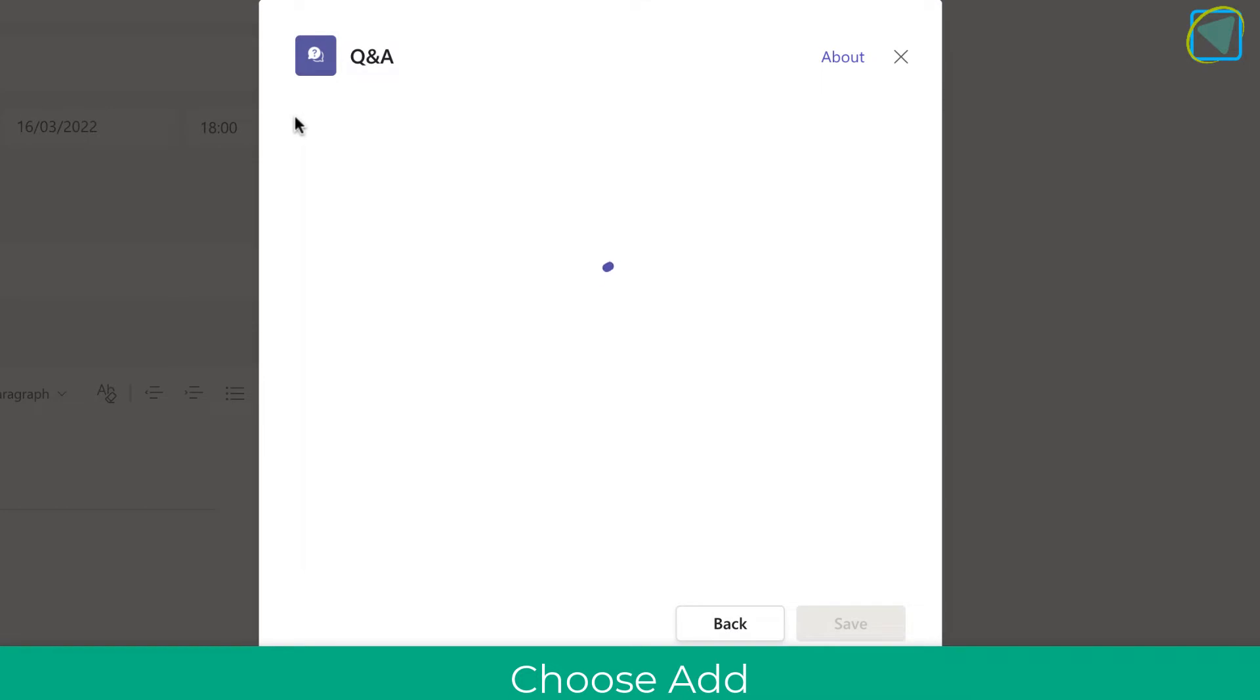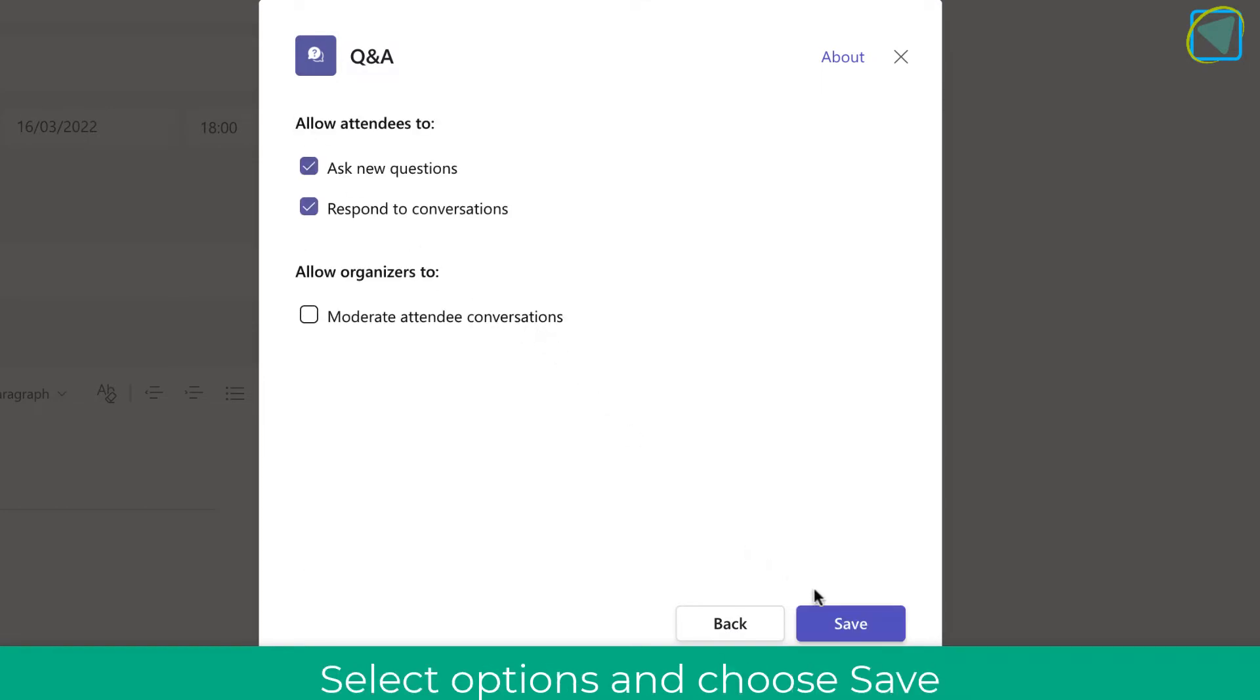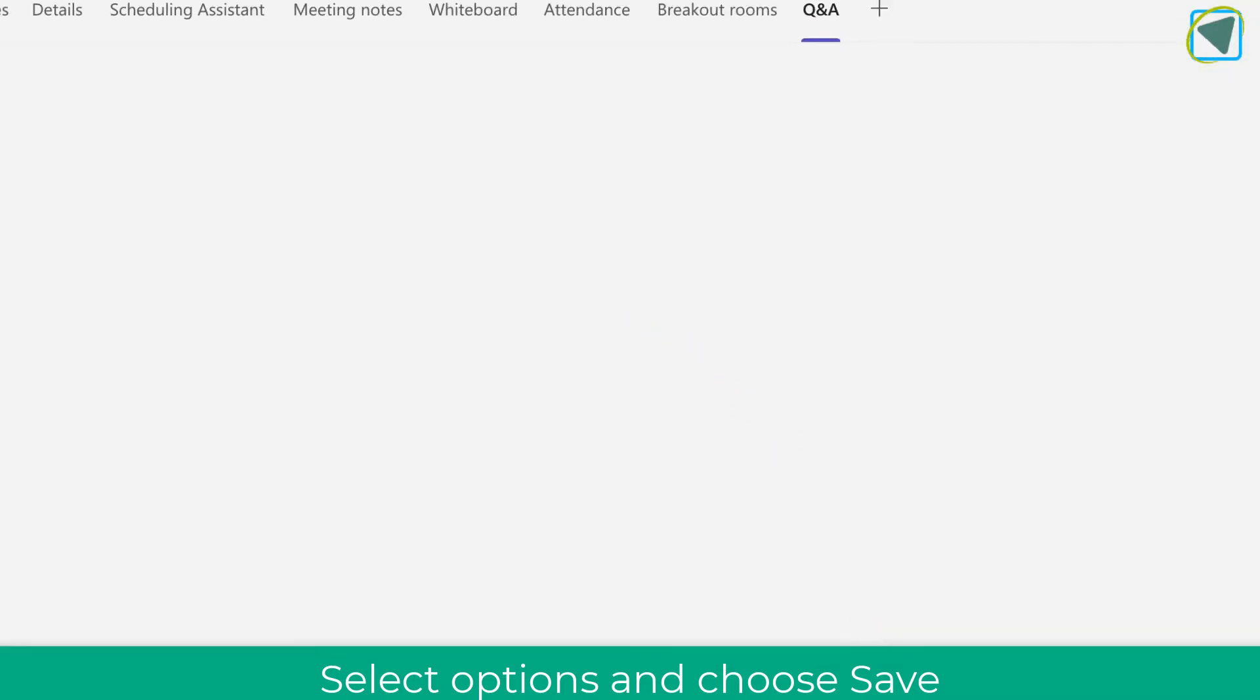Once you've done this, it'll have a couple of options such as enabling attendees to ask new questions as well as moderation. And you can choose your options and then choose save.